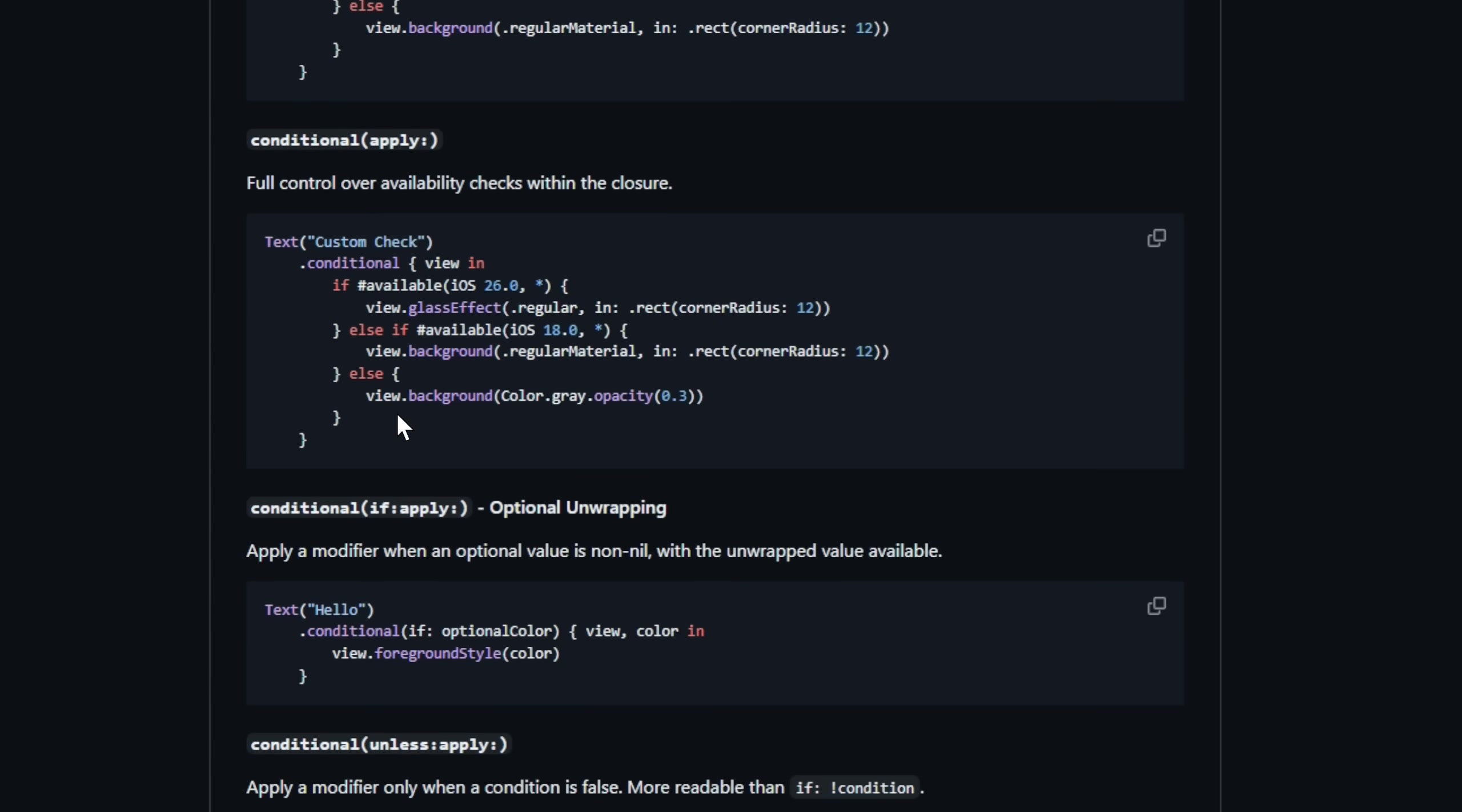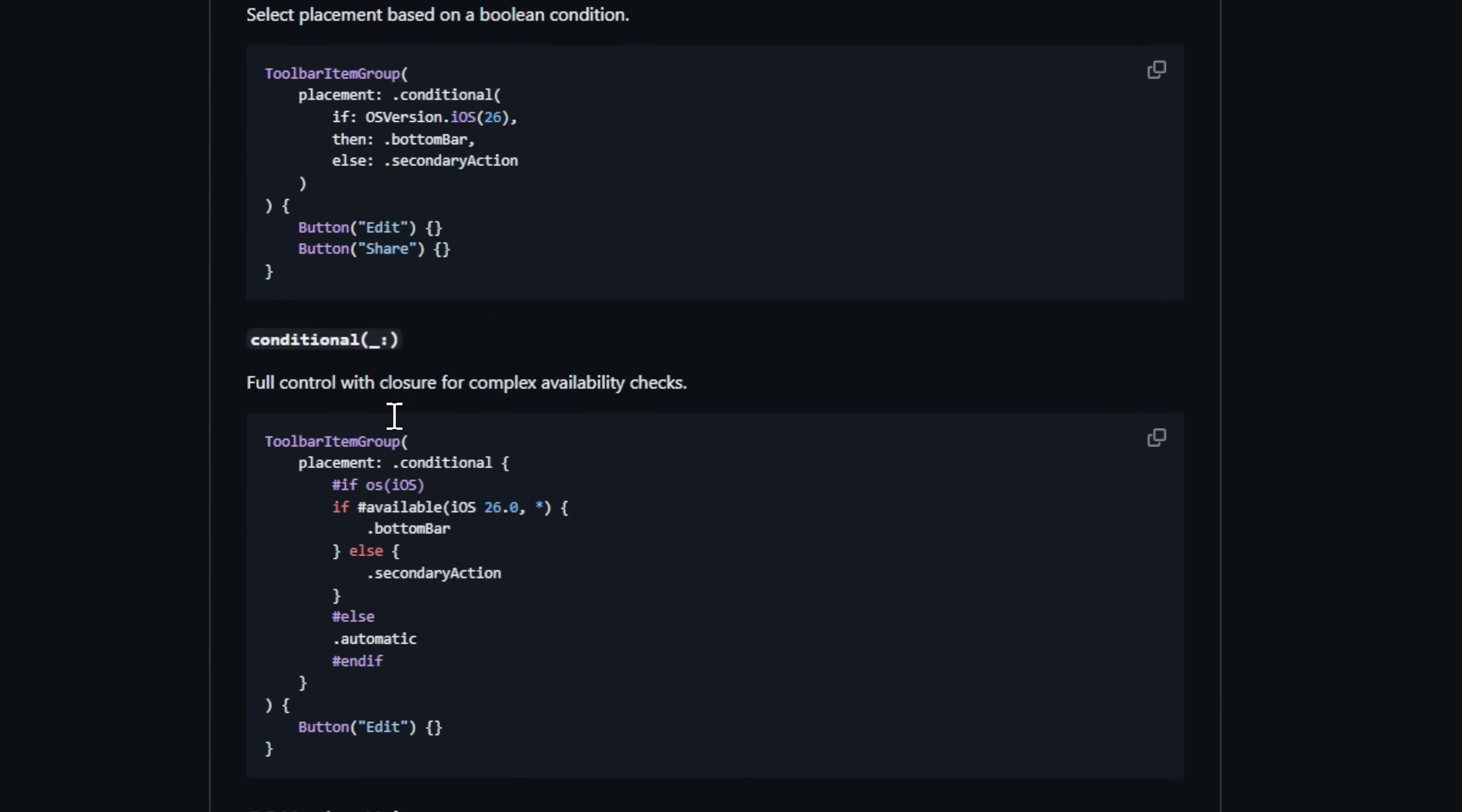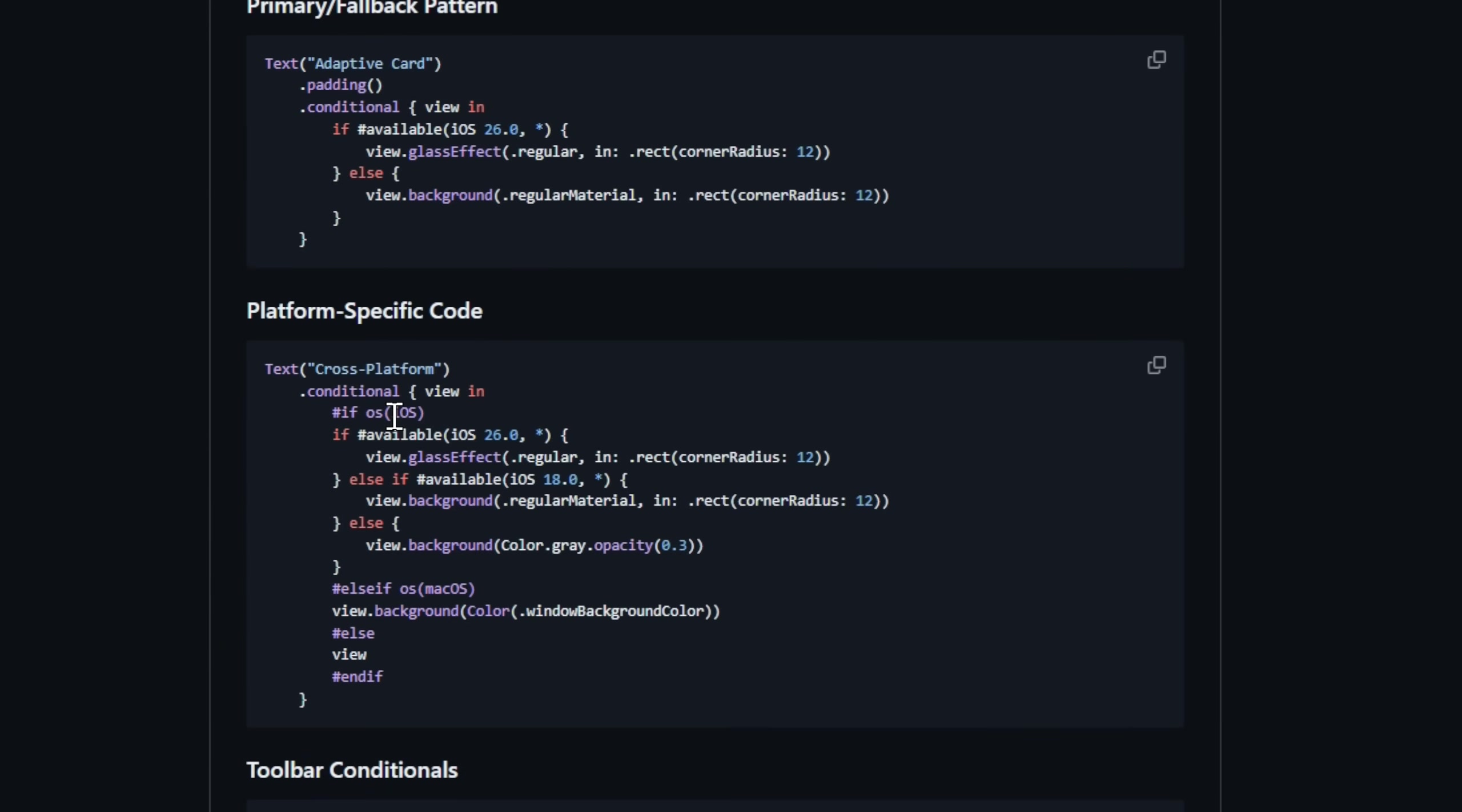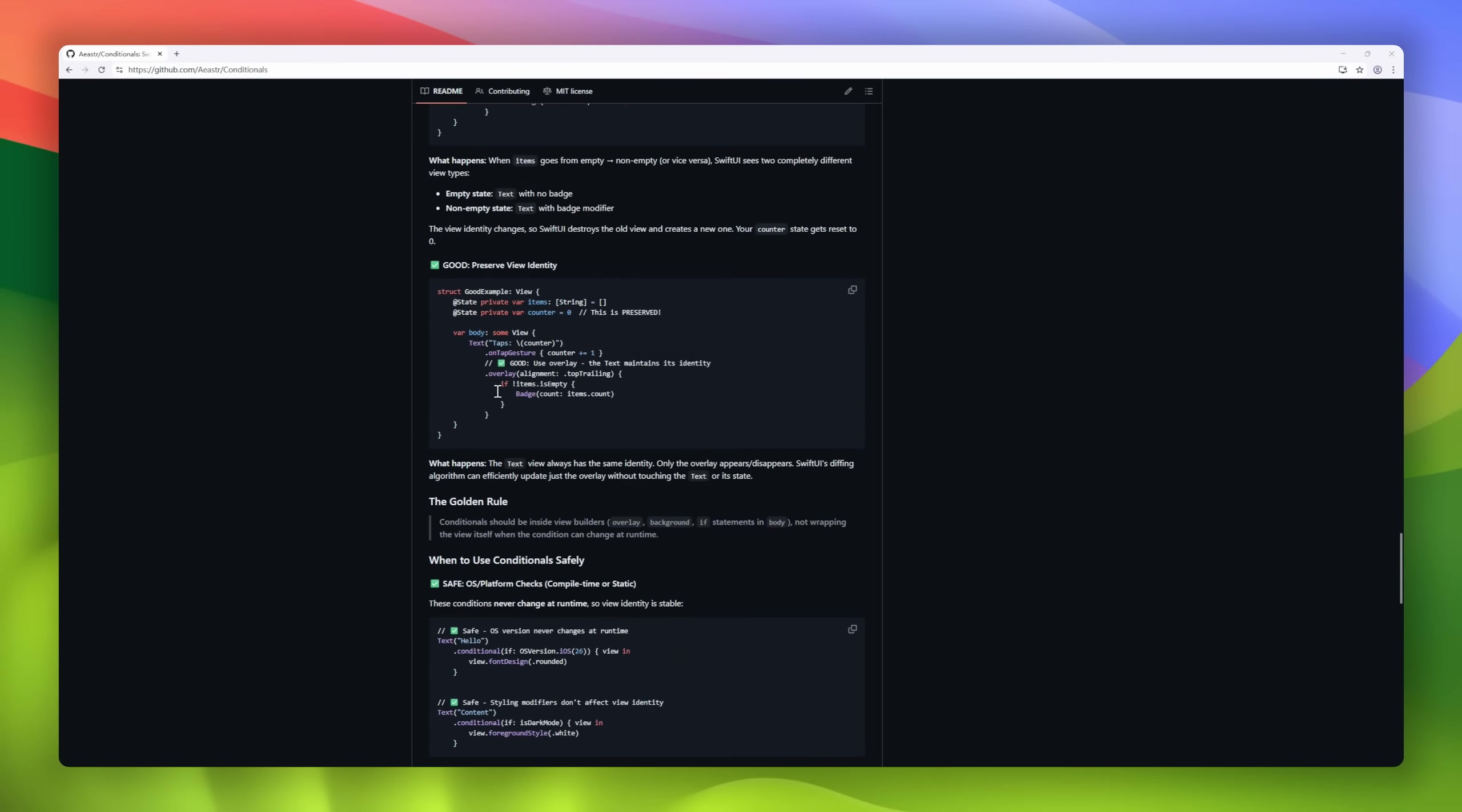or static styling rules. It keeps your code readable, especially when targeting multiple Apple platforms. Ideal for developers building cross-platform SwiftUI apps, Conditionals simplifies version-specific styling without bloating your views.